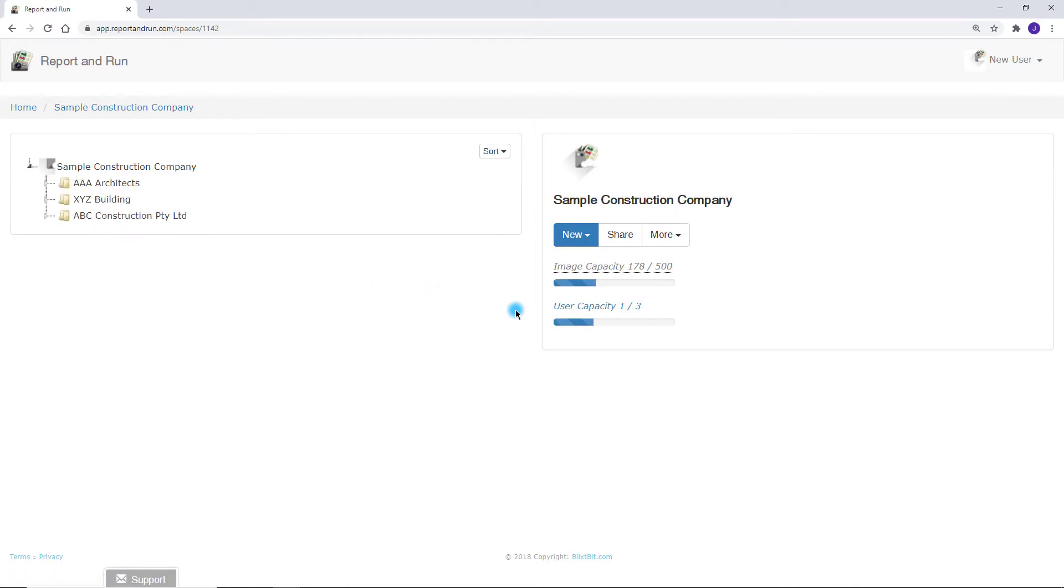This is the directory screen. It is where you can view, edit and create folders and reports.